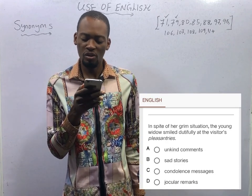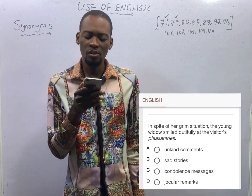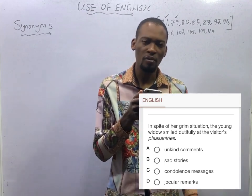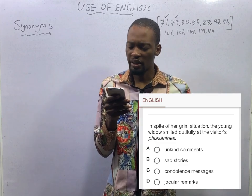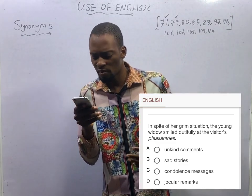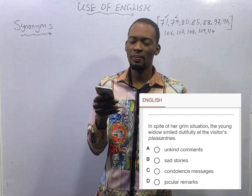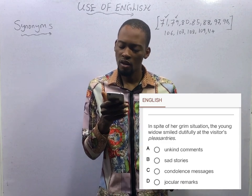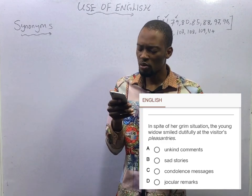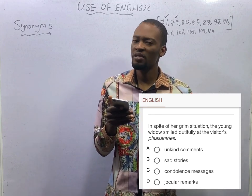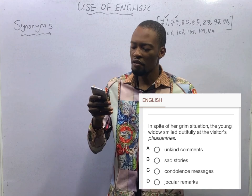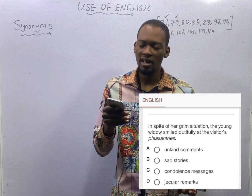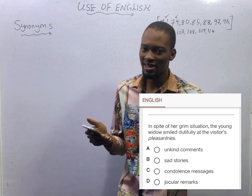'In spite of her grim situation, the young widow smiled dutifully at the visitor's pleasantries.' Pleasantries has to do with joking, playful, or humorous remarks. Options include jocular remarks — joking, fond, or characterized by humor. It's not sad stories, not condolence messages, and not unkind comments. So A, B, and C have been eliminated — jocular remarks is correct.